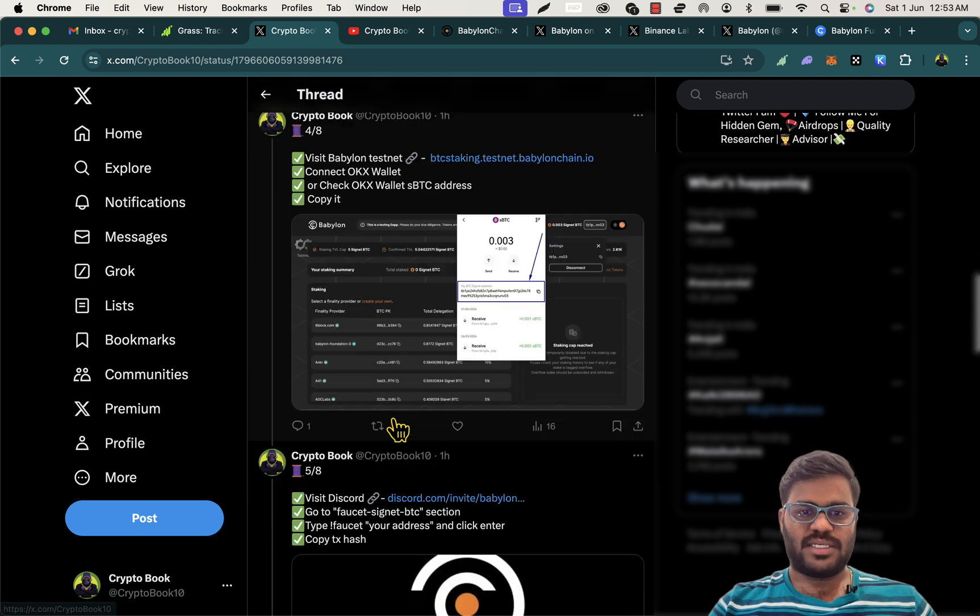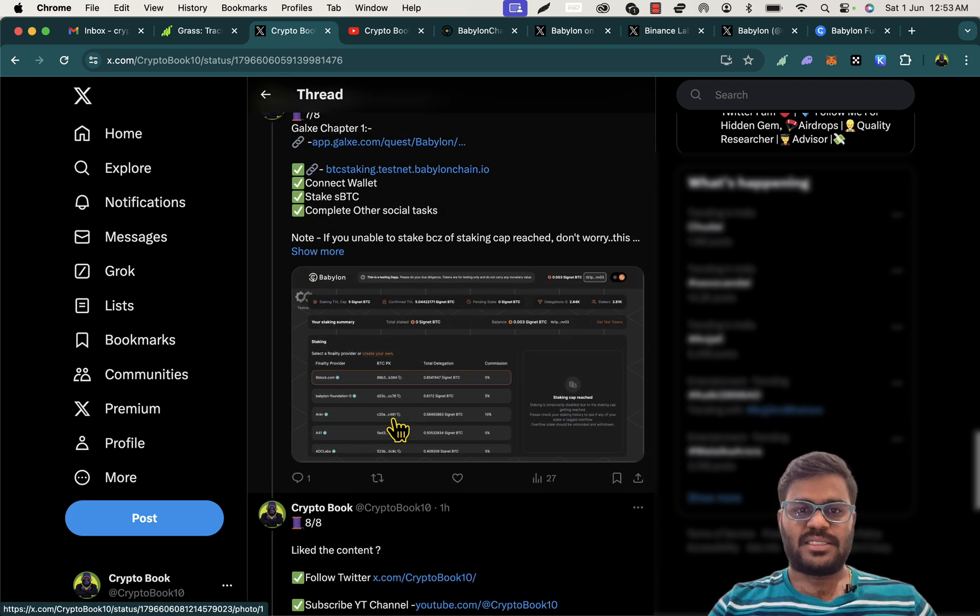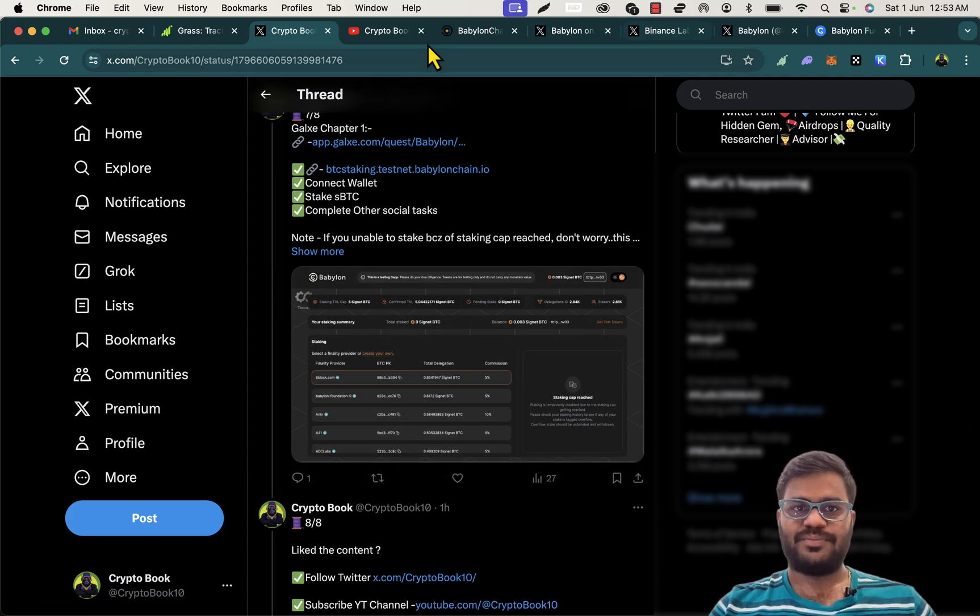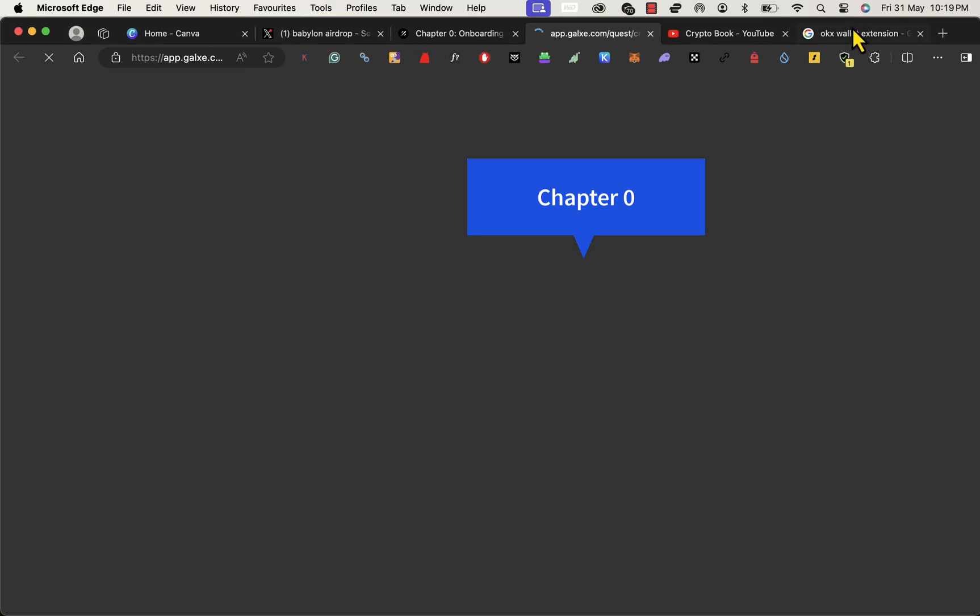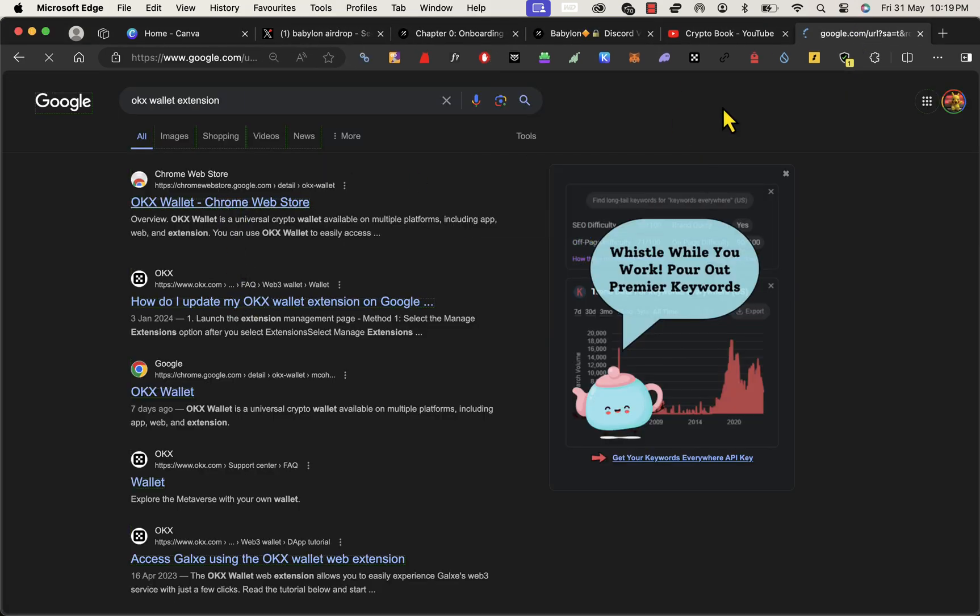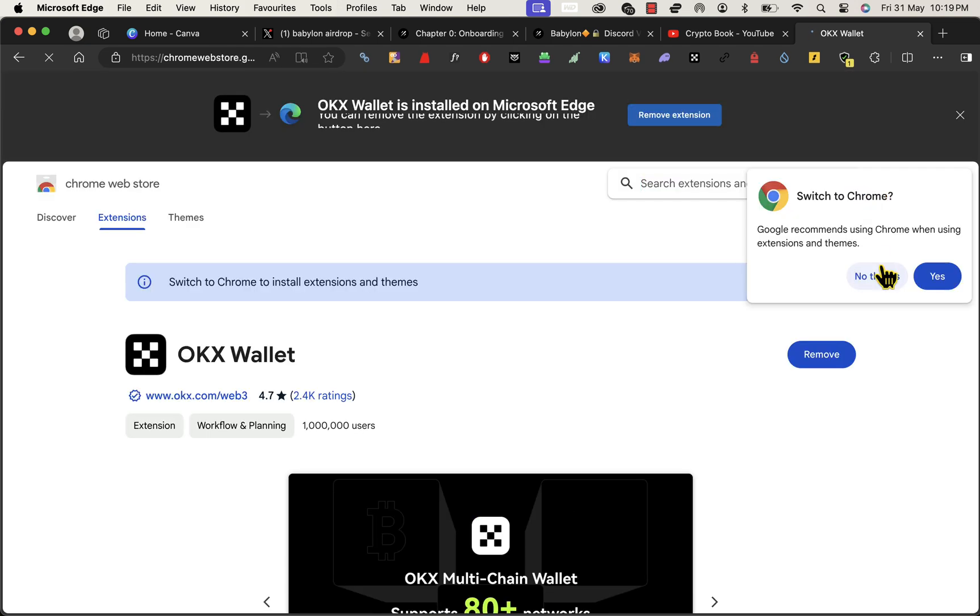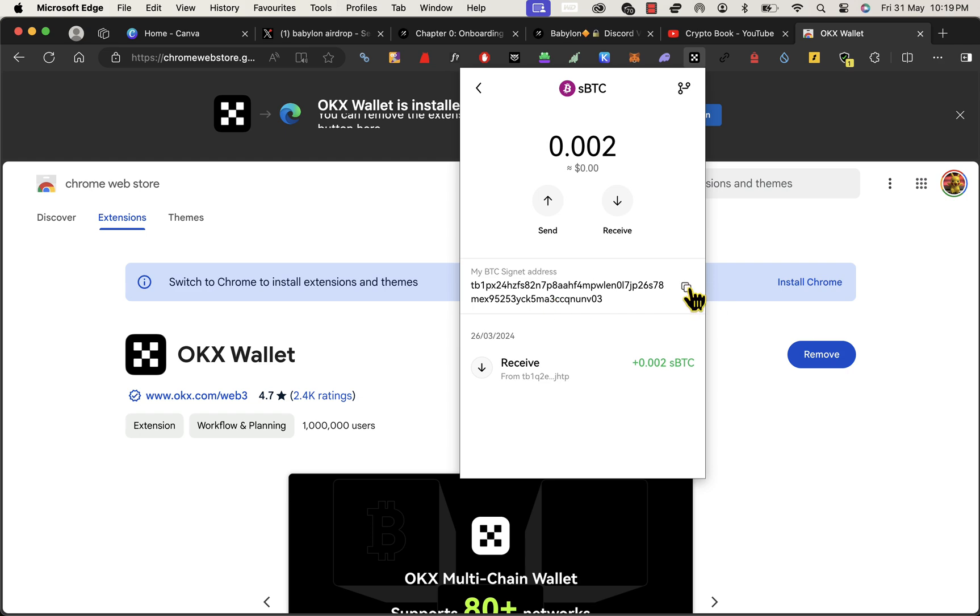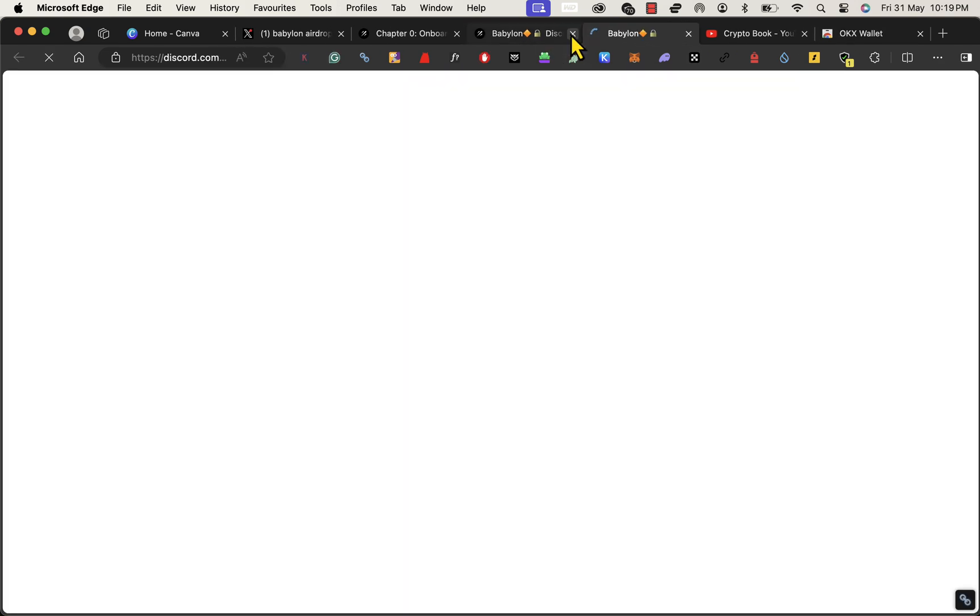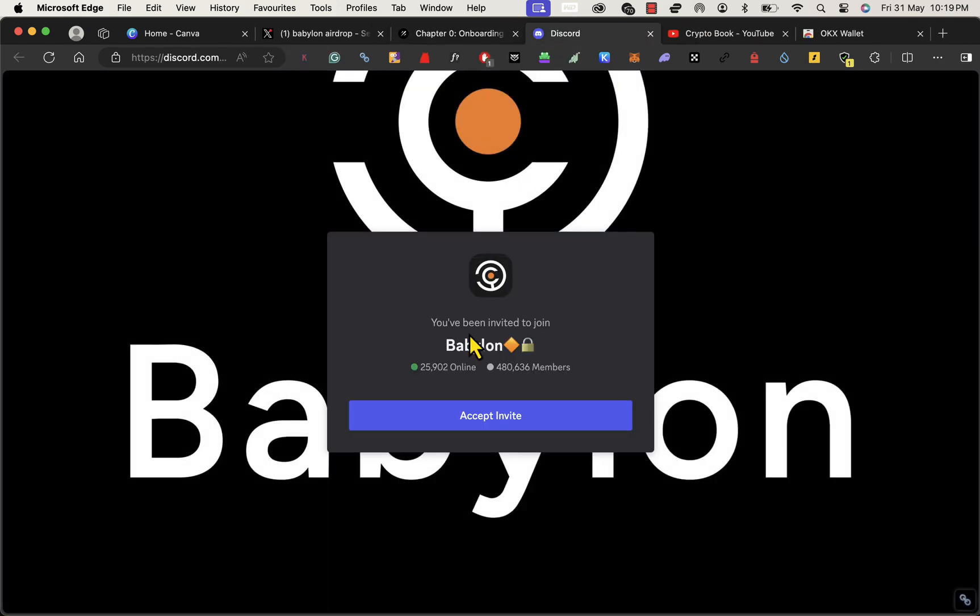So these are the steps. Let's explain it in the video. Okay guys, click on the Galaxy link in the description that will take us here. Before that, install OKX wallet in your browser. If you are a first time user, set it up and import the private keys. After installing, look for the SBTC asset and copy the SBTC asset address.